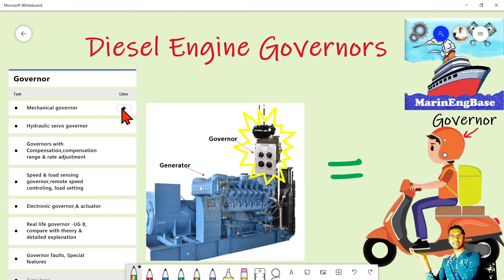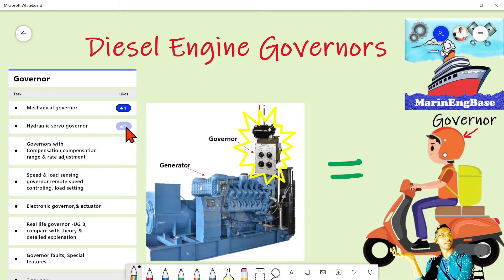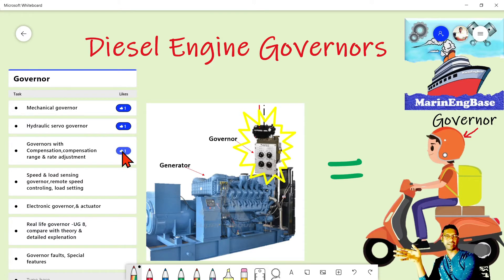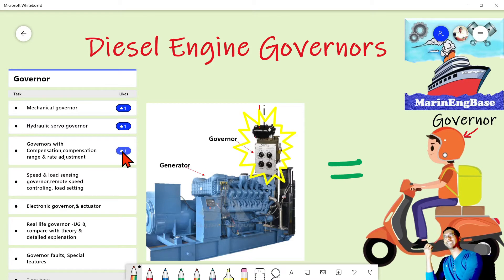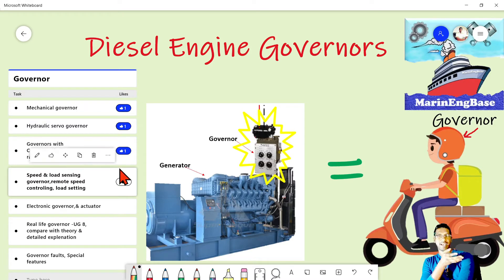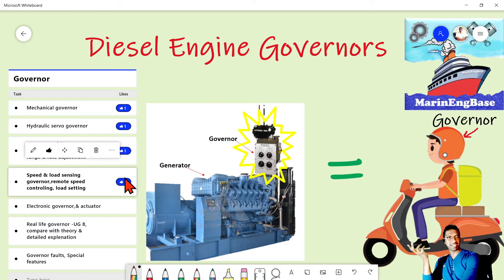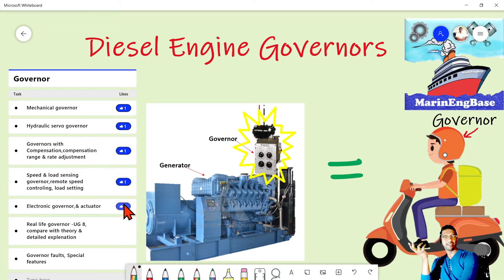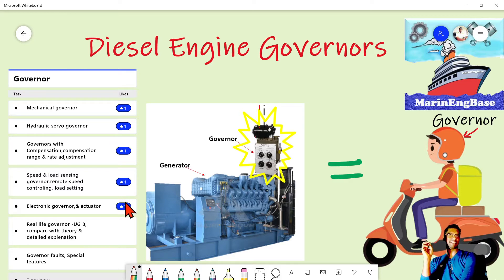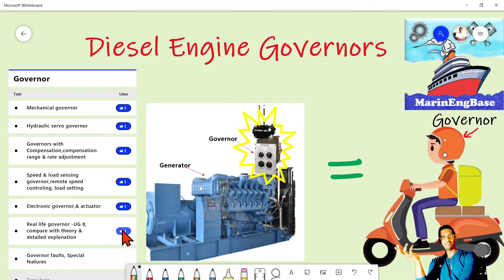Under this topic we will discuss mechanical governance, hydraulic servo governance, and governance with compensation — including the effect of compensation rate and range adjustment. Then we move to speed and load sensing governance, remote speed setting, and load setting. With the governor evolution we will also cover electronic governance and the actuator part.